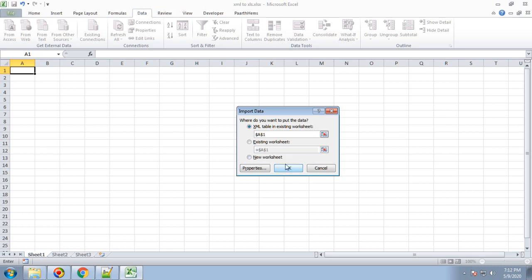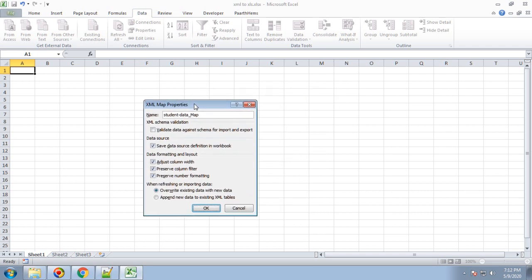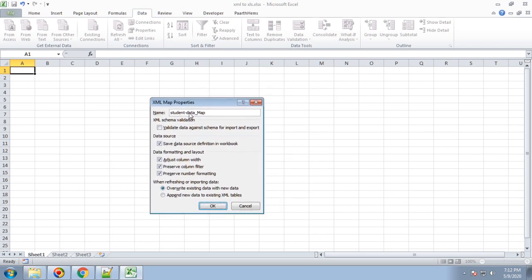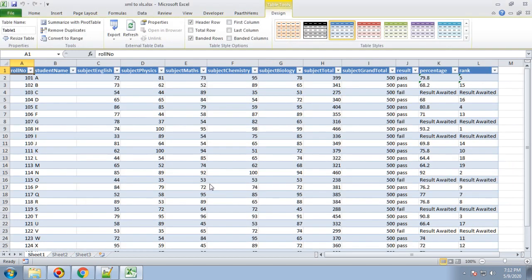You can see the properties and different properties they have for mapped data that we covered earlier. I'll cancel this and click OK. Now you can see all this data is imported from the XML file.